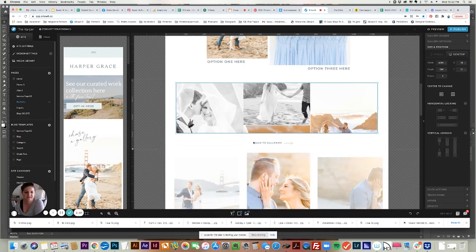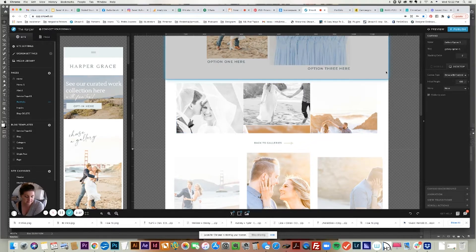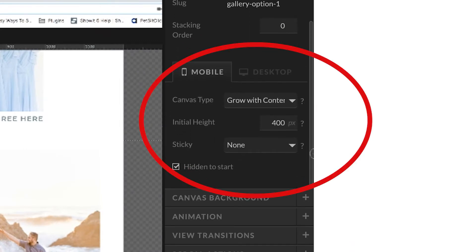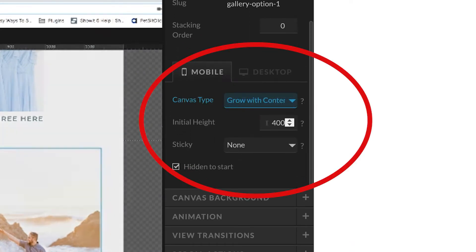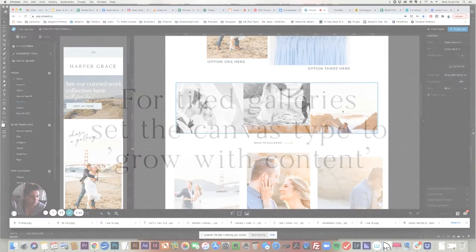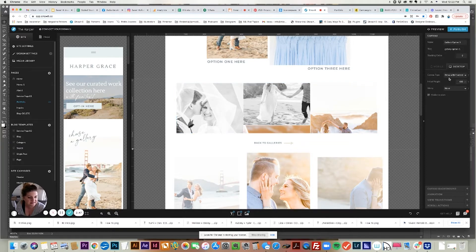Let's look at the settings for this tile gallery. First, I'll start with the canvas. The canvas can be really small, and the most important thing about setting up a tile gallery is that you want to change the canvas type to be 'grow with content.' Depending on how many pictures you have will determine how big it is going to make this canvas. So make sure the canvas is set to grow with content.